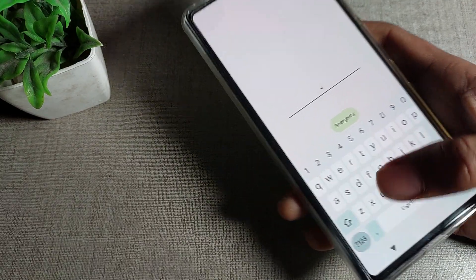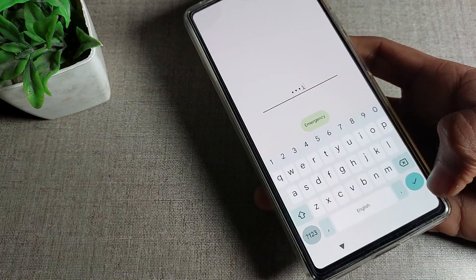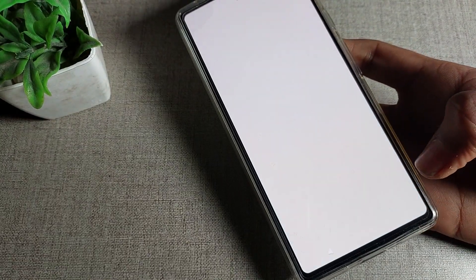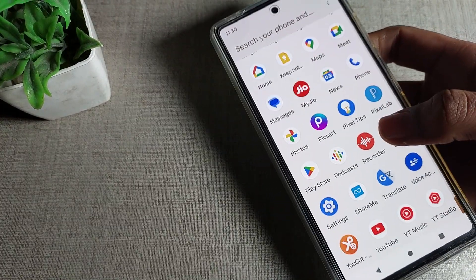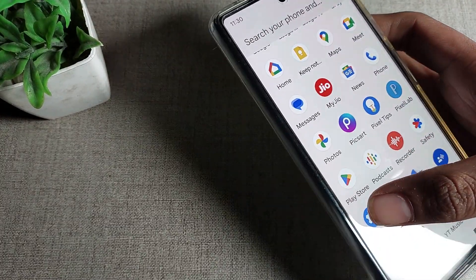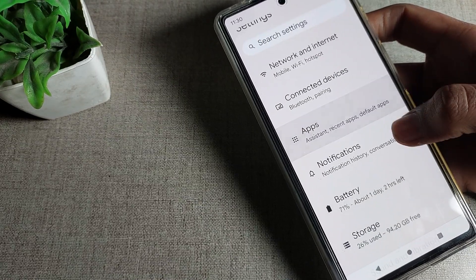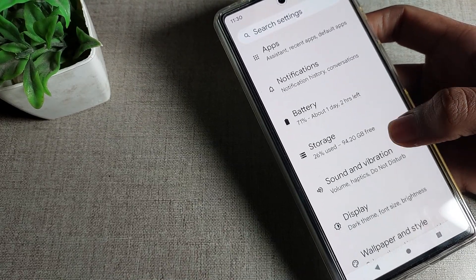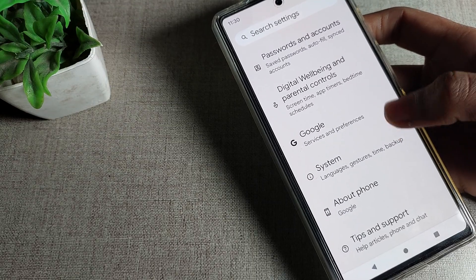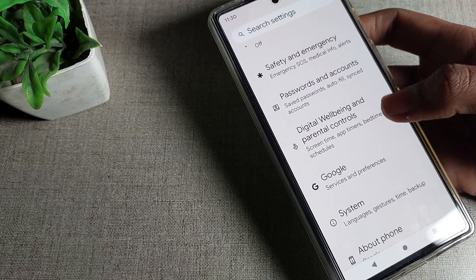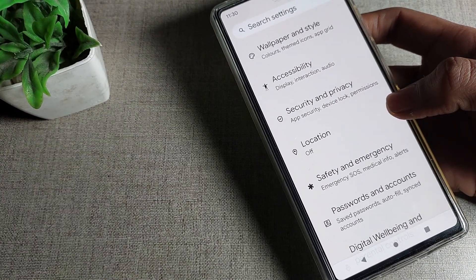First of all, enter your password. I will enter my password. After entering the password, open your Google phone settings. On the phone settings screen, scroll down and you can see the settings tabs in your Google phone.